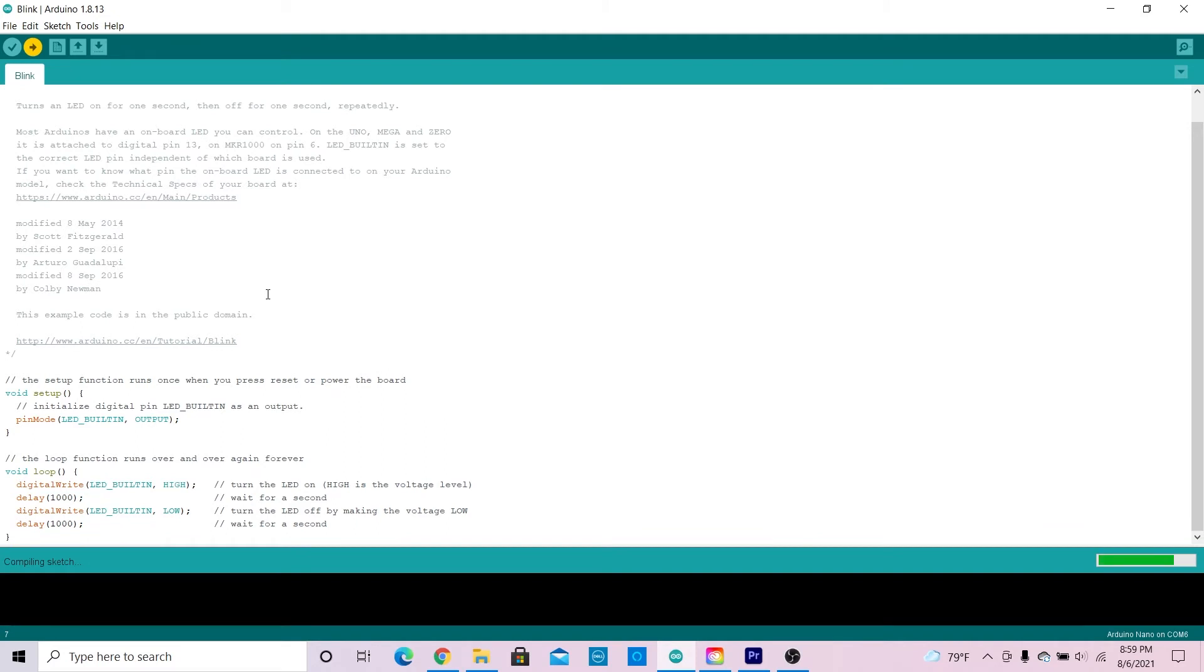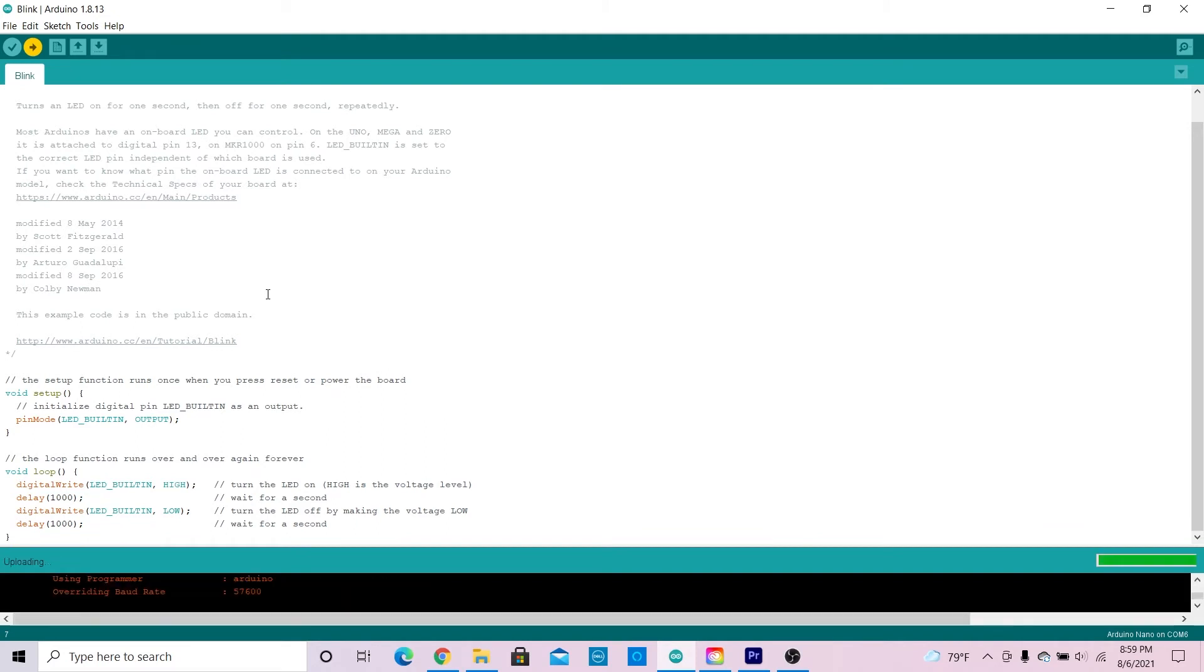It's compiling the sketch and now it's uploading. As you can see, it says done uploading and it has uploaded the code to my Arduino Nano.